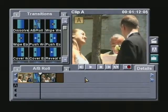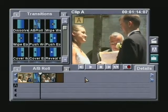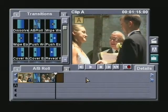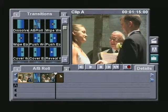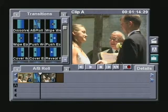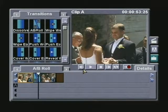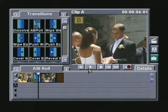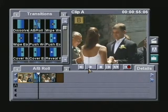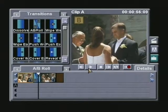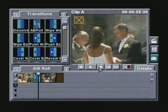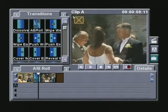If you ever make a mistake in the switching process, simply navigate the playback cursor just before the mistake's location and play. Once the arrow appears, simply press the up arrow and the mistake is X'd out and removed.